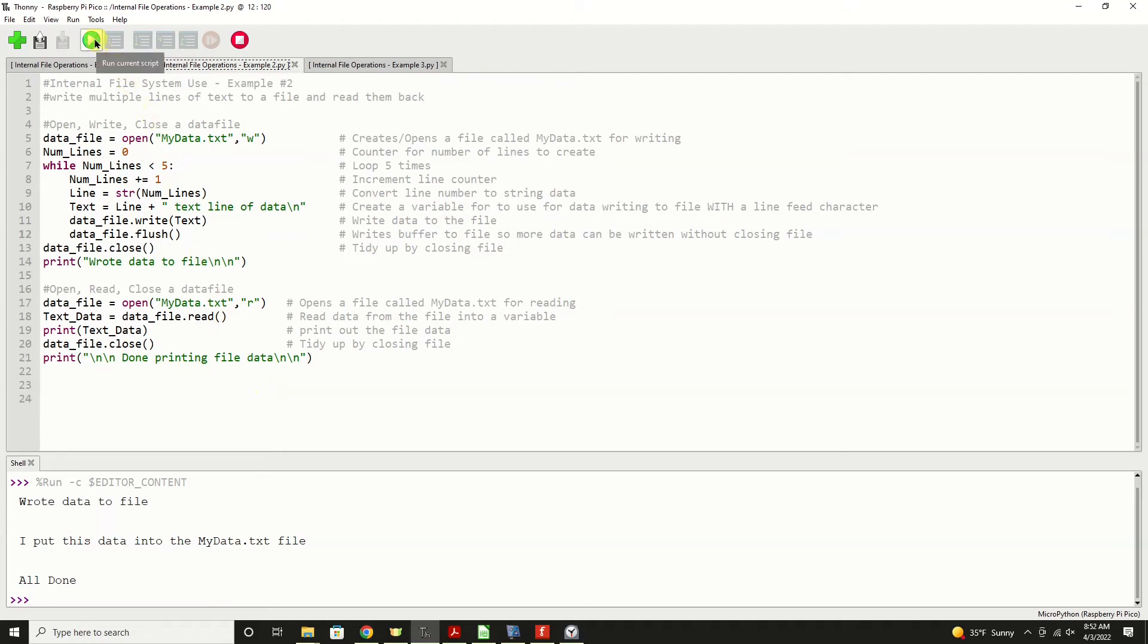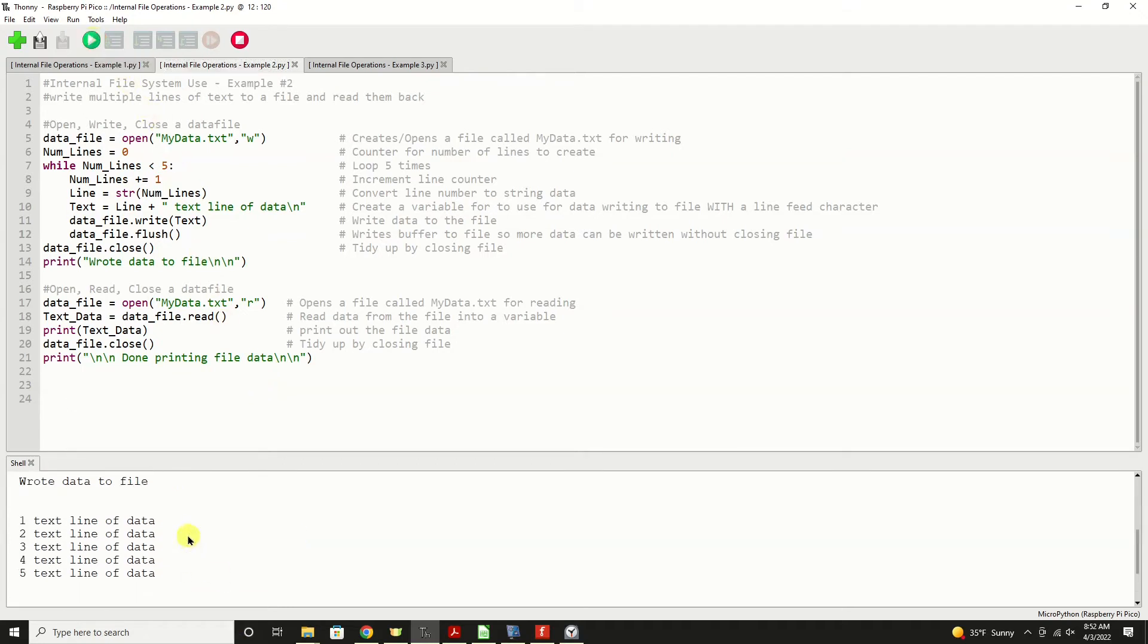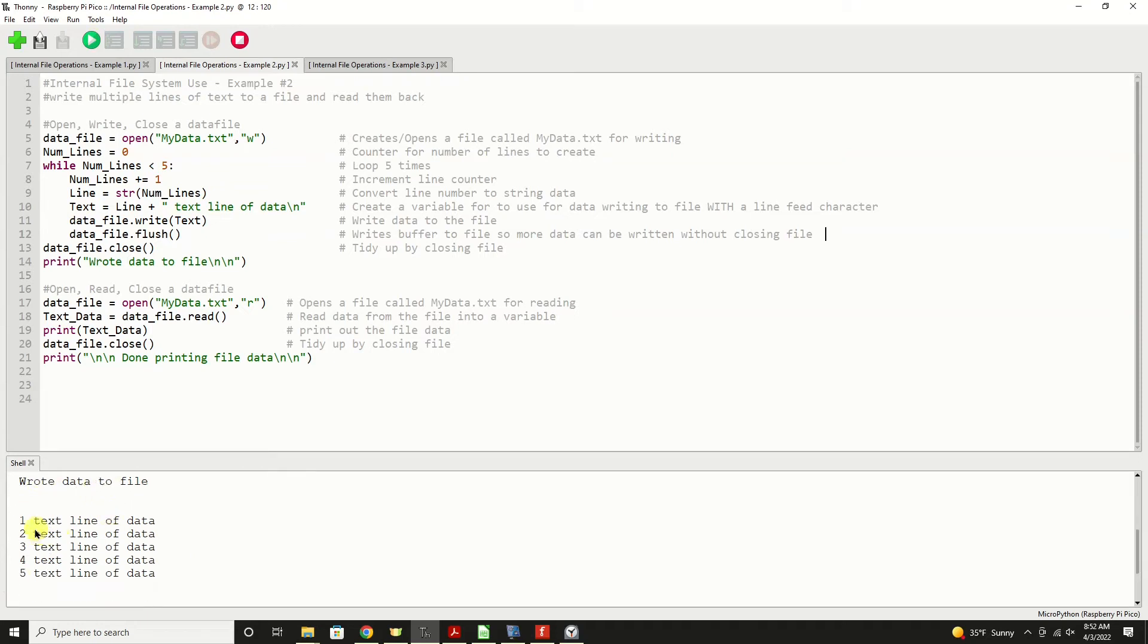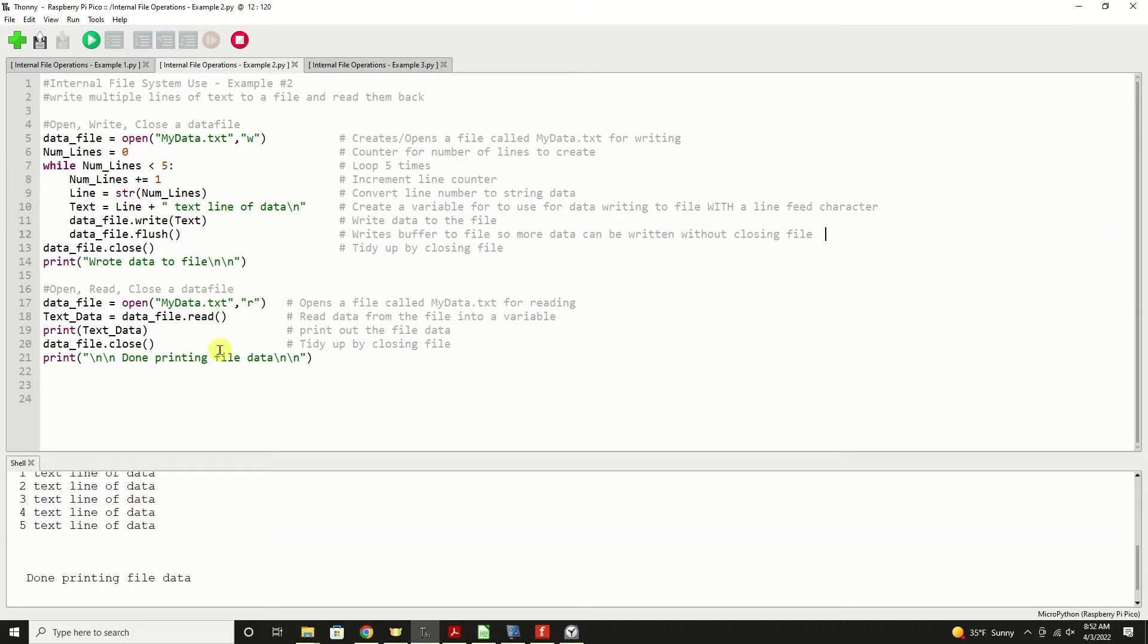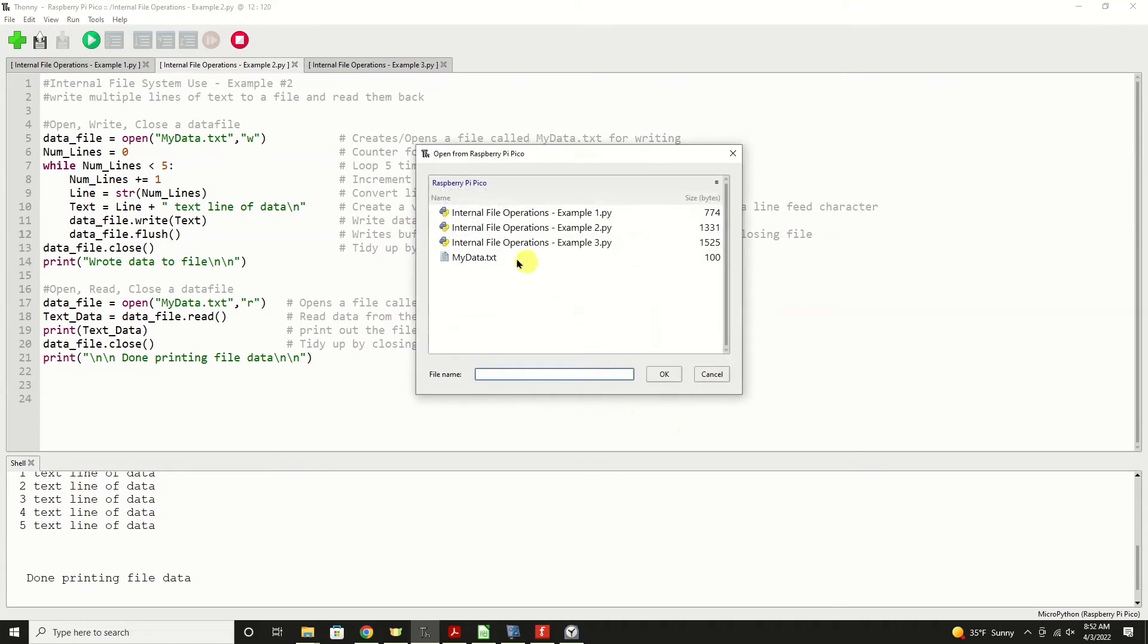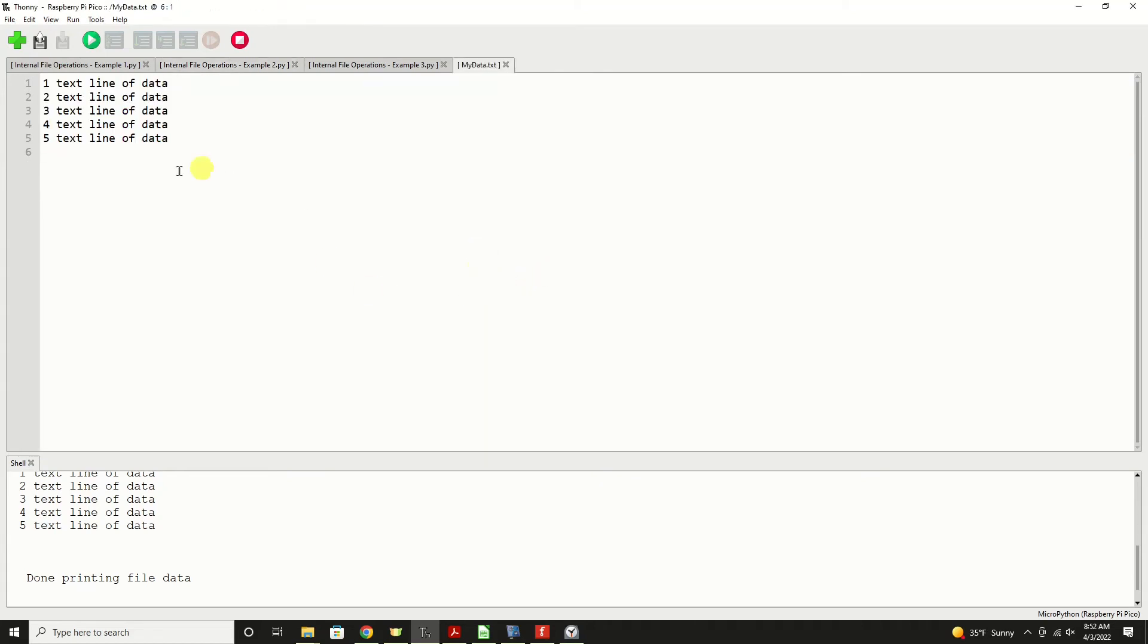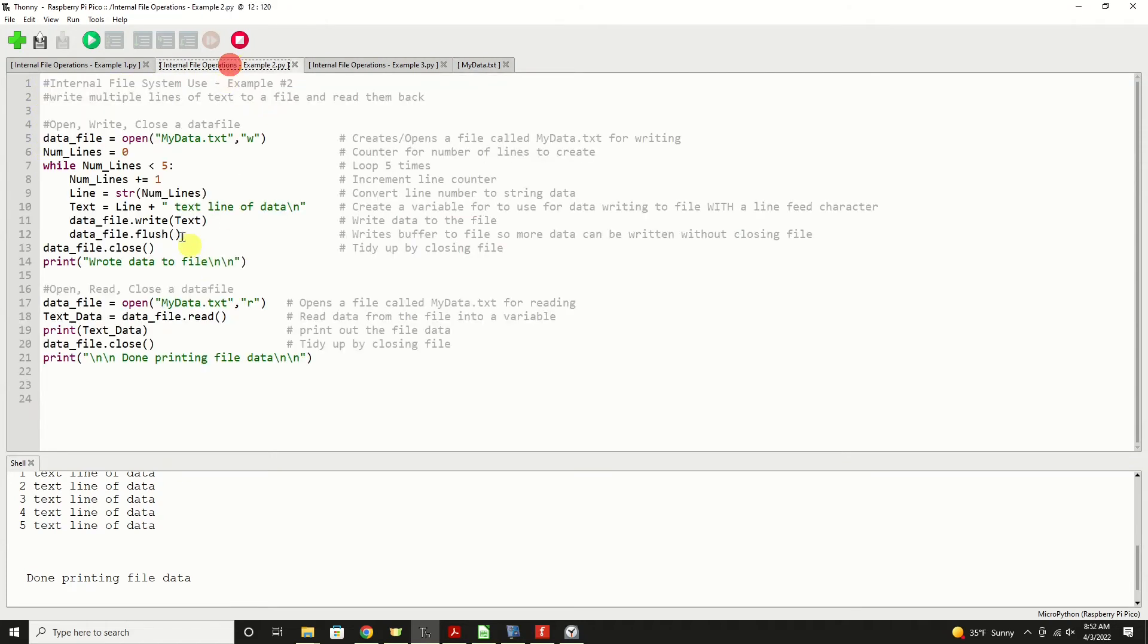We'll run it. And as you can see, we wrote data to the file, and then one, two, three, four, five, text line of data. And that was here. Let's open that up as we did before. And it should be the same file just containing our new data. One, two, three, four, five, text line of data, just as we had shown right here. Hopefully that's pretty good for you so far. Very simple, very straightforward, and very similar to most other programming languages.